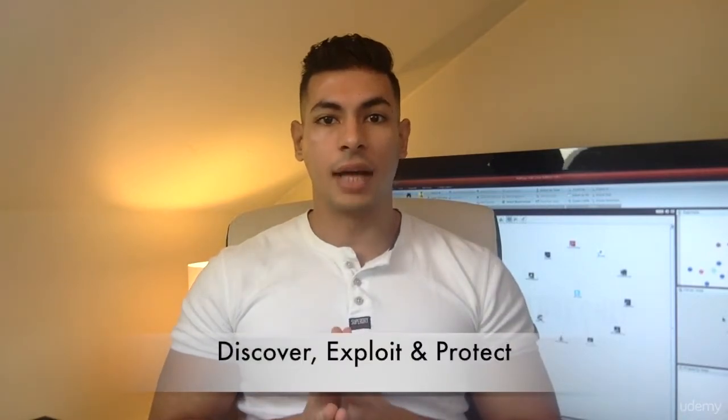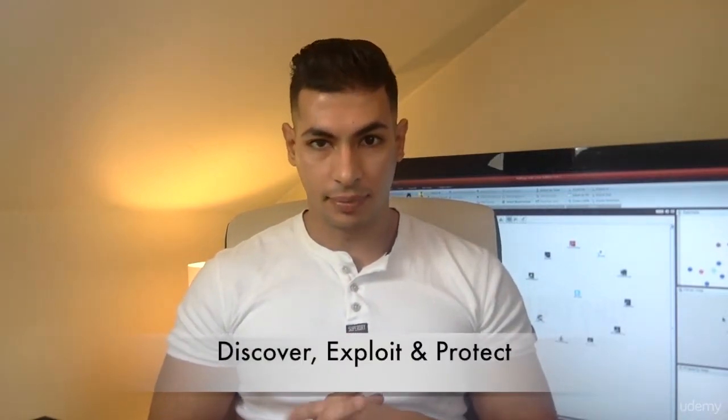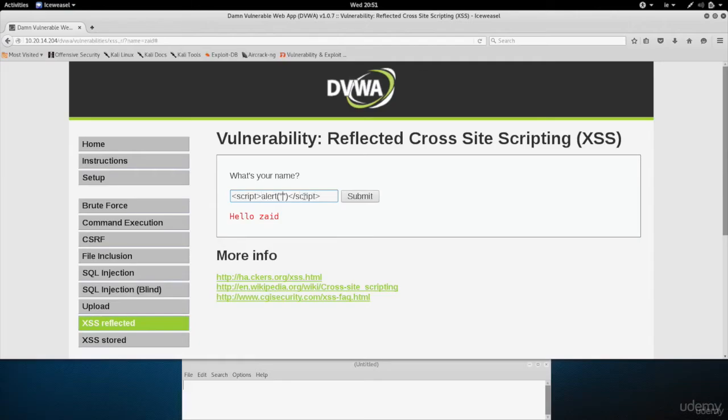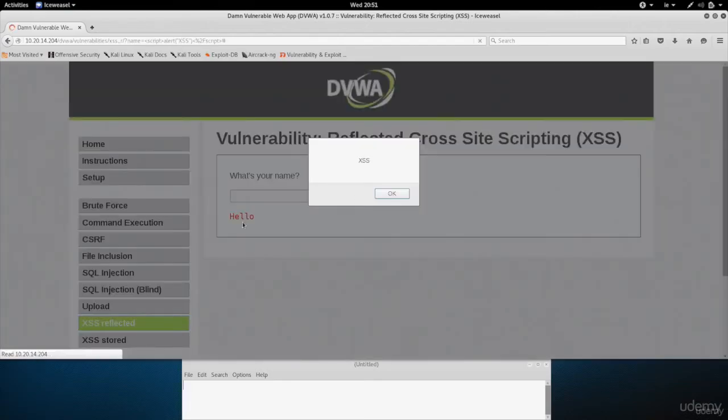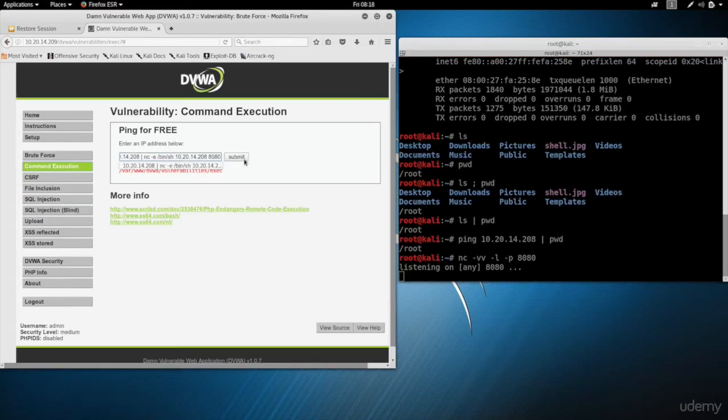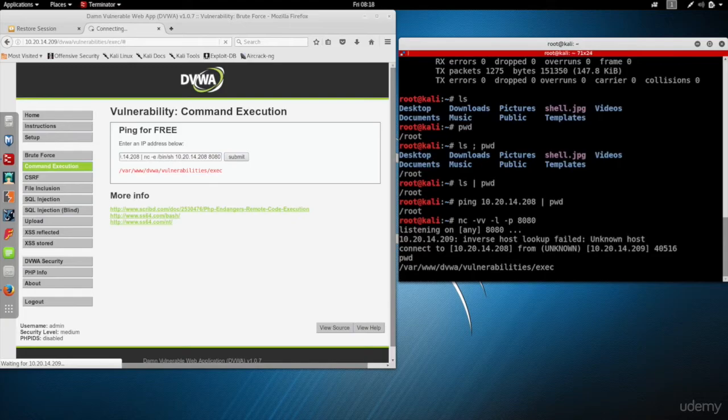Once you understand how websites work, we're going to move into our main penetration testing sections, where you're going to learn how to discover, exploit, and protect from a large number of vulnerabilities. The course is going to be highly practical without neglecting the theory part. We're going to first talk about why these vulnerabilities happen, how to discover them, how to exploit them, and gain full control over the service, over the website.